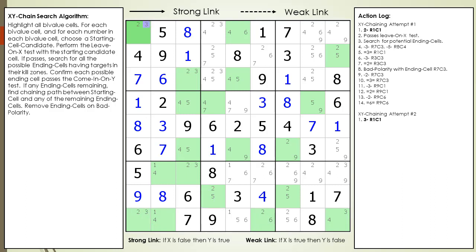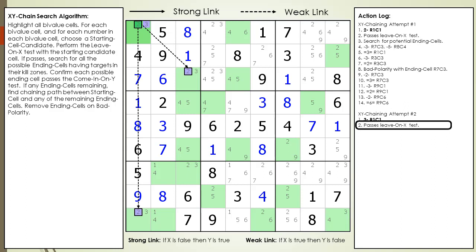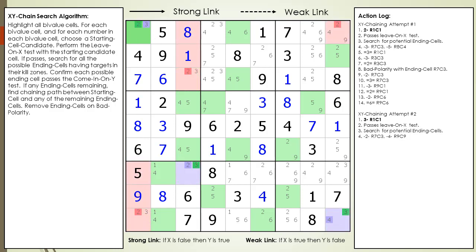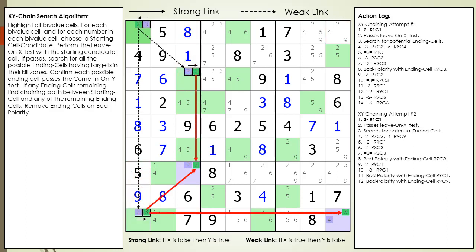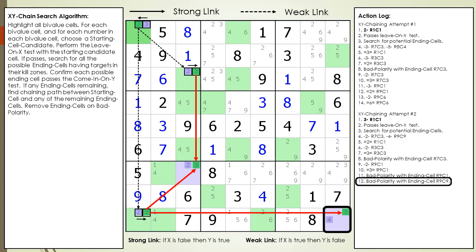We reset back to the starting cell and try a new path for our chaining sequence, but we have the same result as the first path. There are no more sub-branches left to reset back to with our current starting cell candidate. So we reset to the next starting cell candidate — the number 3 in cell 1,1. Our starting cell candidate passes the leave on X test, now indicated in the log. We have two possible ending cells, and the two kill zones are highlighted with target candidates. The first ending cell is eliminated by bad polarity, and the second ending cell is also eliminated by bad polarity.